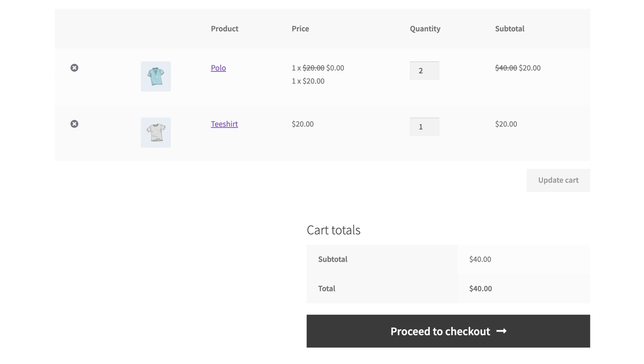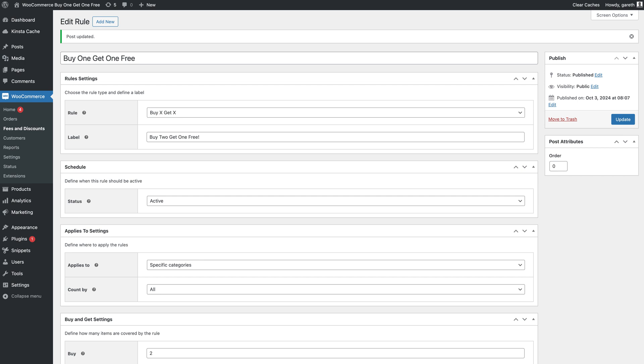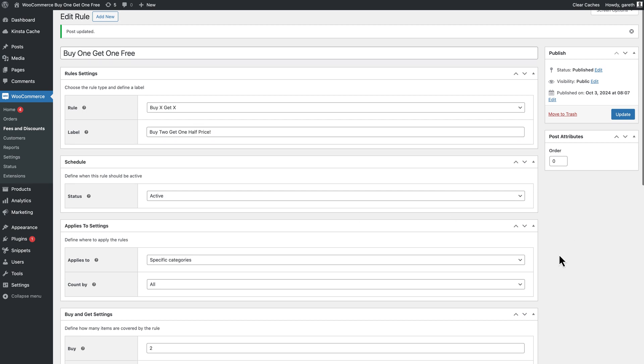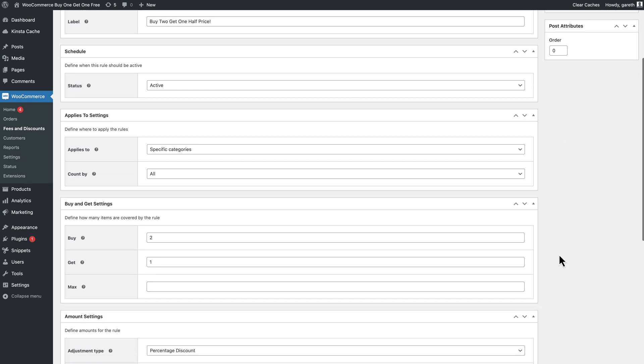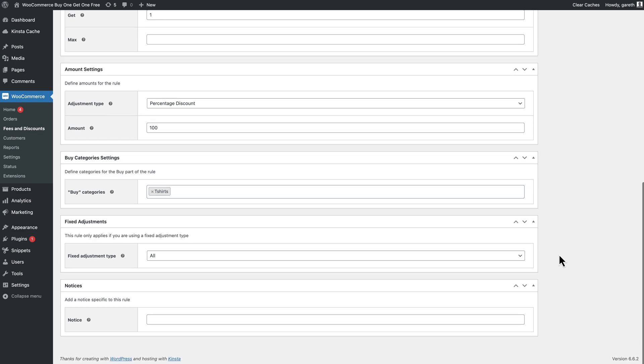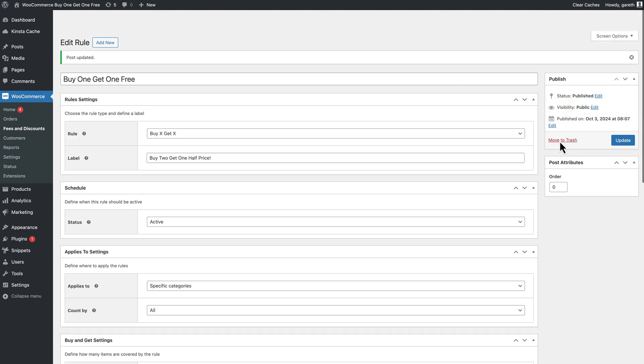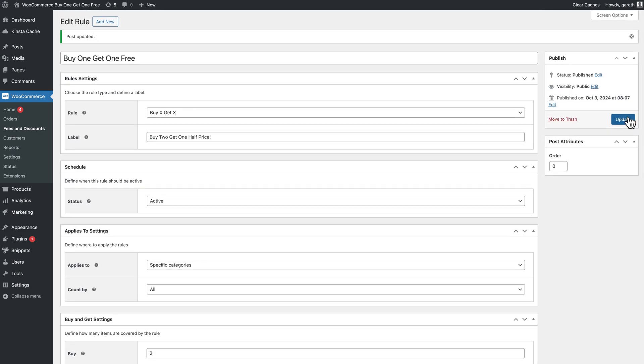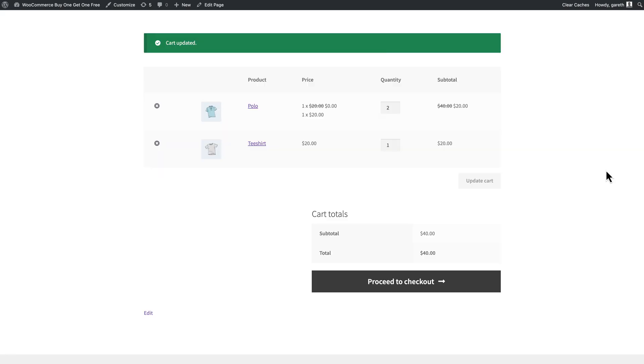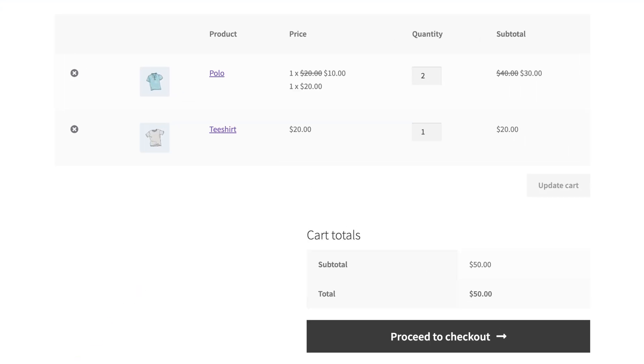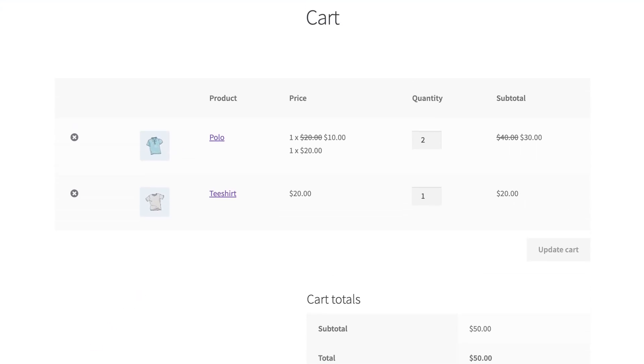Again we can tweak this rule. Instead of receiving a free item, we can offer the user 50% off instead. Just go back to the rule and update the amount value to 50. Now the user will get the extra item at half price.